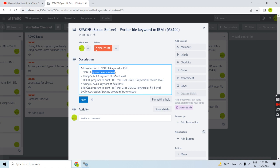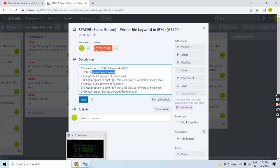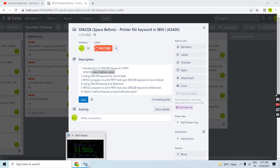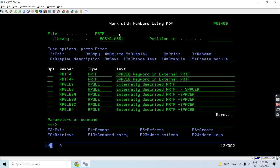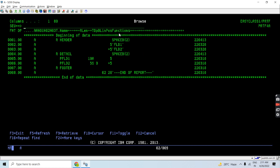Now I'll move to the second point: using SPACEB keyword at record level. Let me show you an example. This is an external printer file where I have defined three record formats — header, detail, and footer — and I'm using the SPACEB keyword with the header record format and the detail record format.